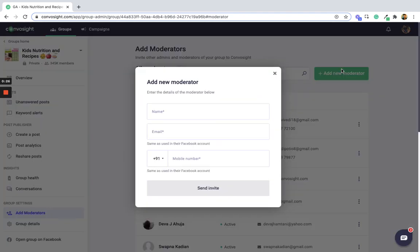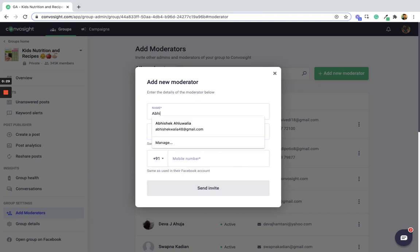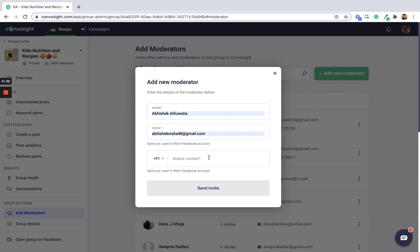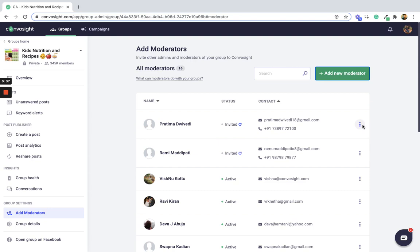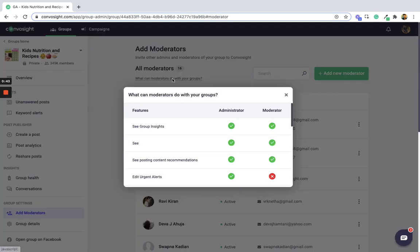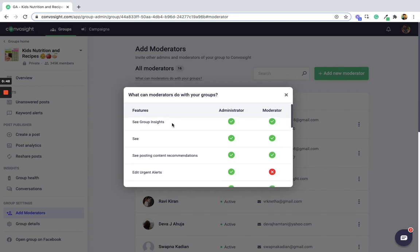I can add a new moderator by clicking here. I can enter the name, email ID, and their phone number and send them an invite. I can also delete or remove a moderator from the group. It also tells me what moderators do in my group as compared to the admin.